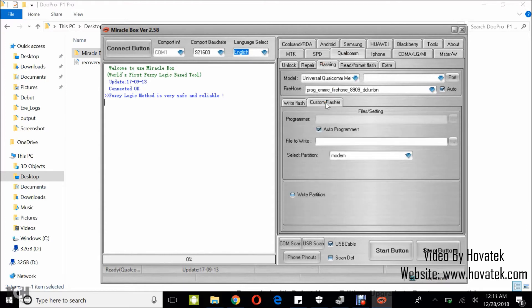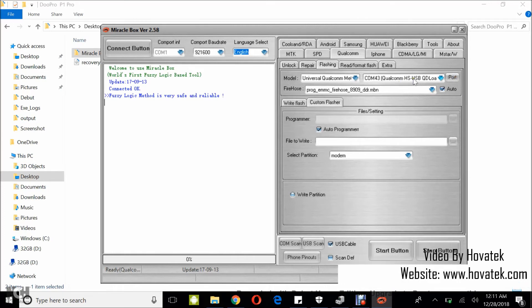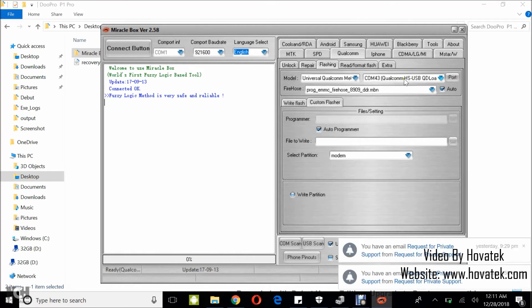Now you boot the device into EDL mode, then connect it to the PC via USB cord. Once you've done that, you click on Port and the device should get detected as Qualcomm HSUSB QD Loader.